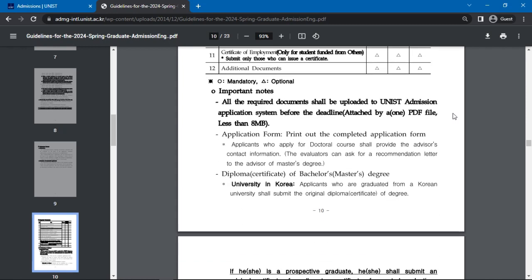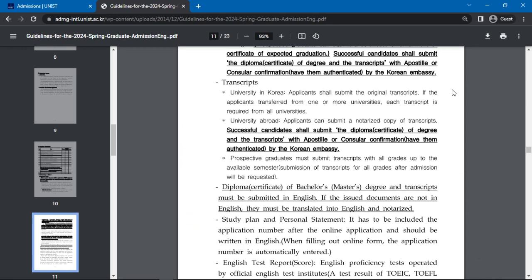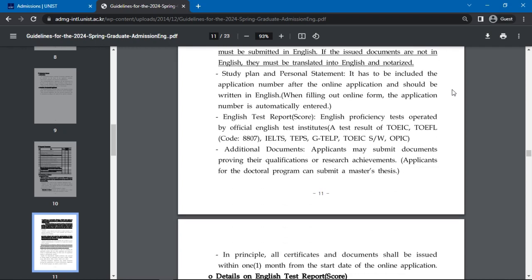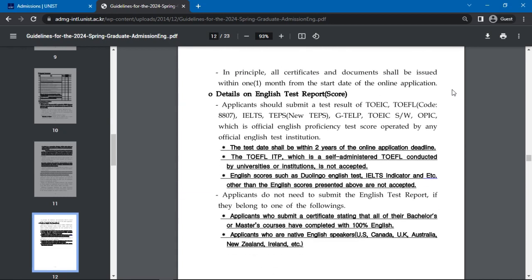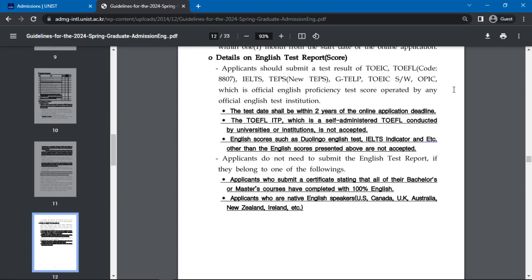All required documents must be uploaded to the UNIST admission application system before the deadline, and documents must be attached in a single PDF file. When submitting the diploma of bachelor's or master's degree, applicants must submit a notarized copy of the diploma certificate of degree. The study plan and the personal statement must be included in the application after the online application and should be written in English. Additional documents can further show applicants' qualifications or research achievements and even a master's thesis. The English test results should be from an official English test institution.